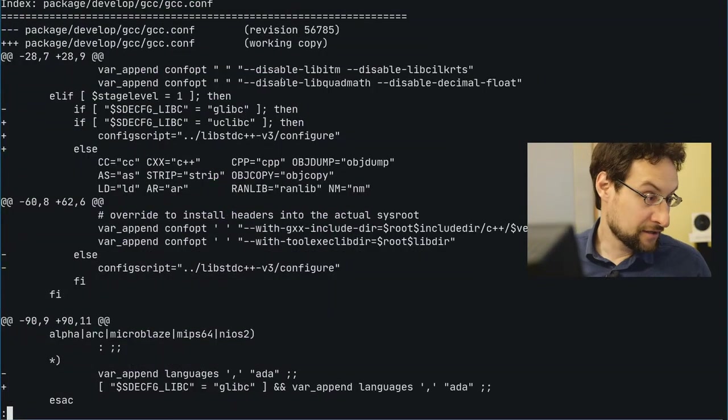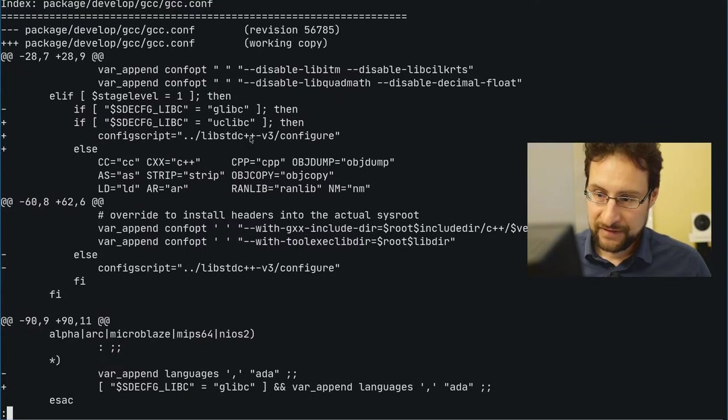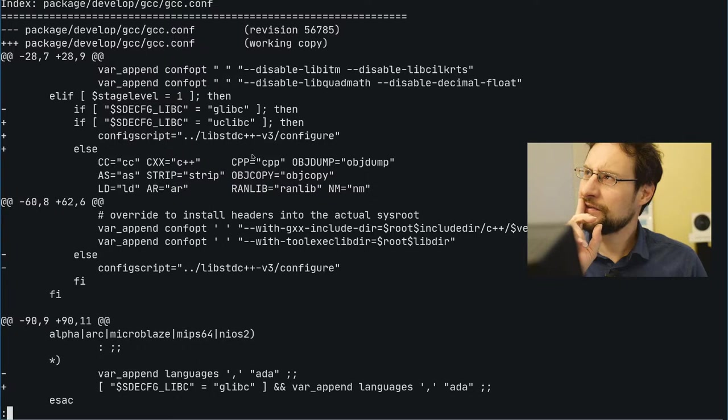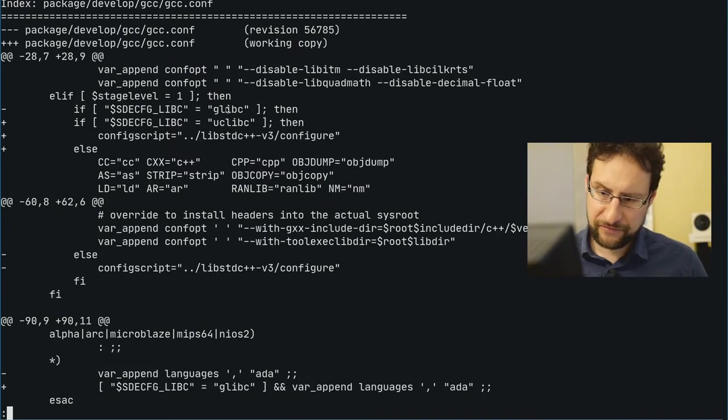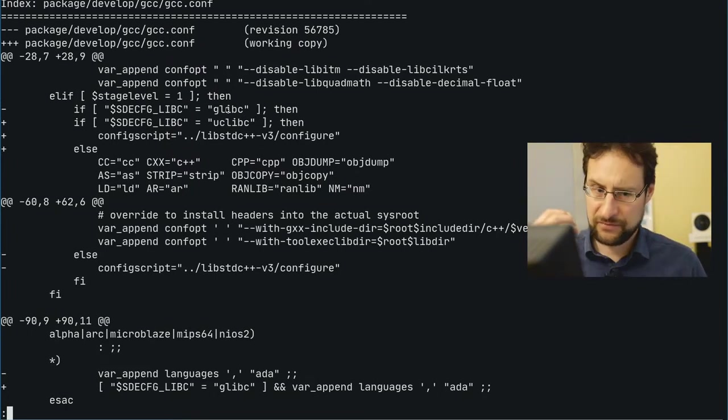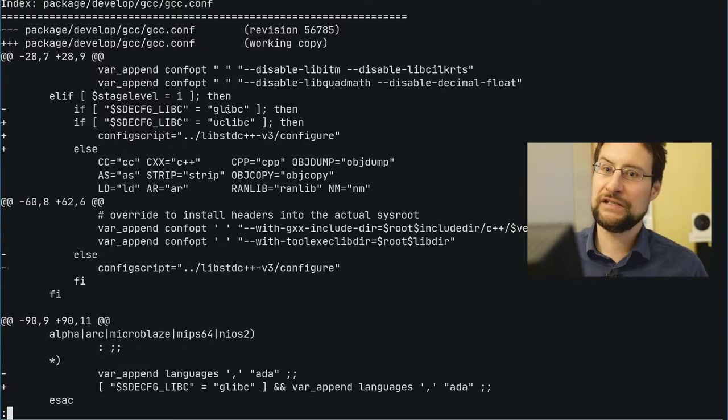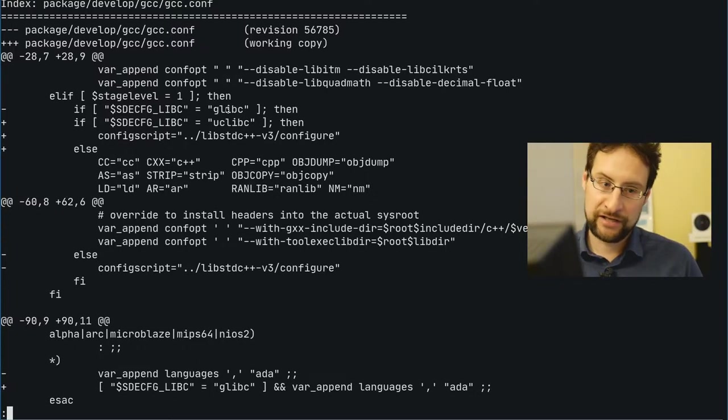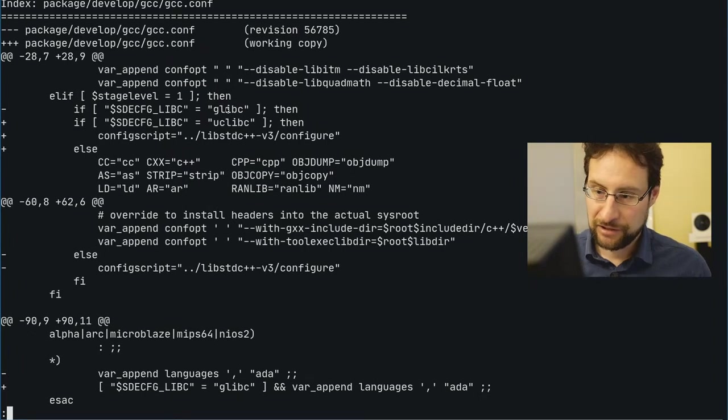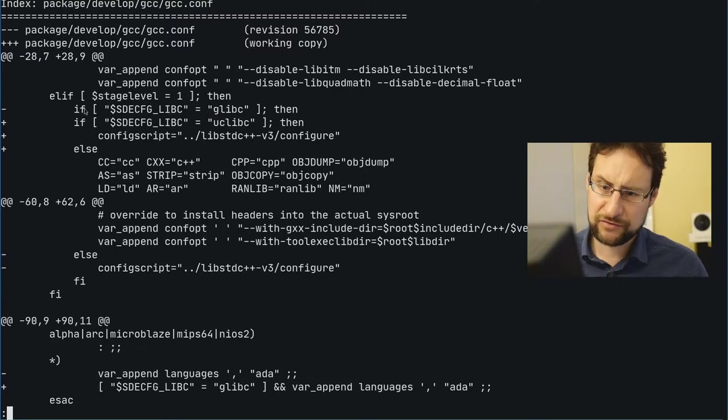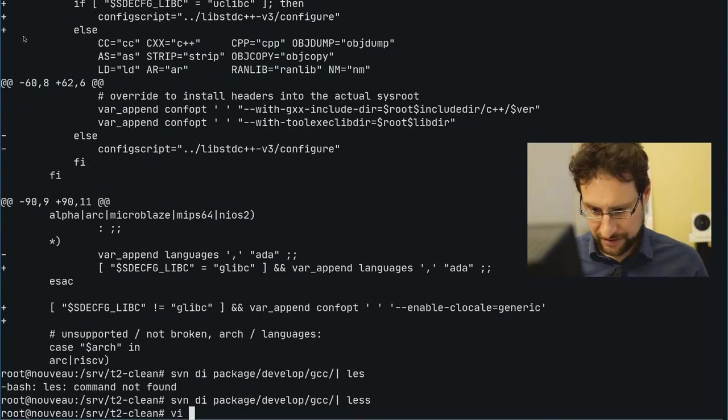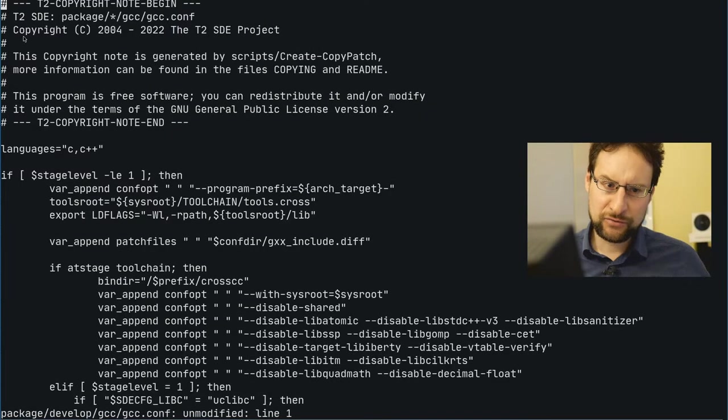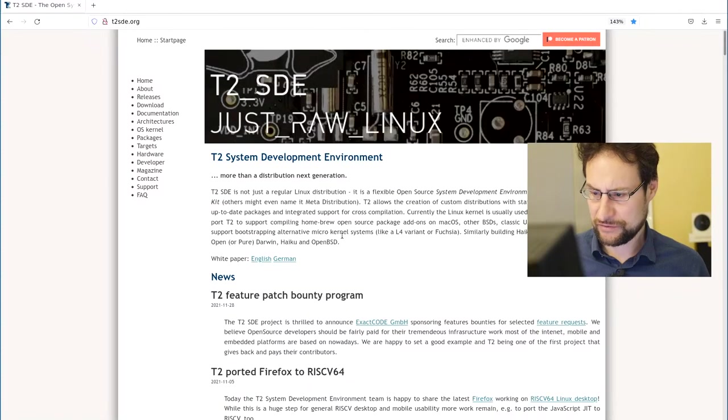We majorly refactored GCC bootstrap in December so now we can also cross-compile Objective-C and Fortran and Go and Ada. I hardcoded here the wrong package - I probably meant uClibc. What happened is here in our package code and metadata in T2.